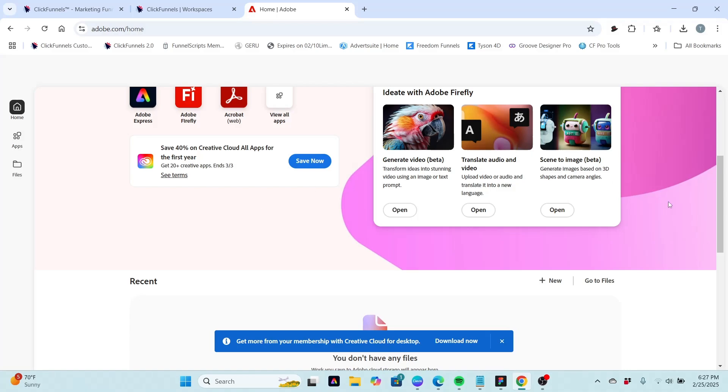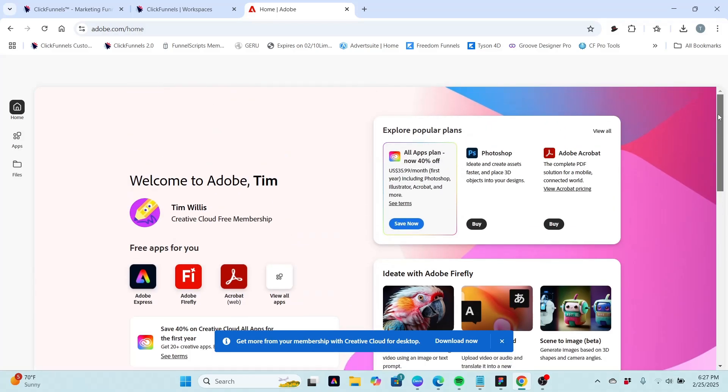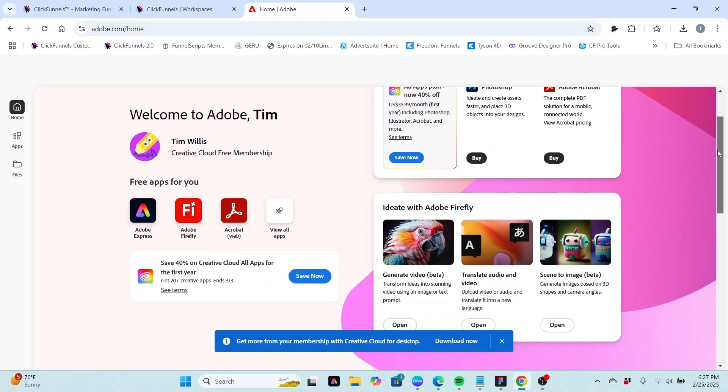Now Creative Cloud, I understand it's all their applications, it's just under one bundled price. But once again, since we're not going to be exploring paid products in this series of videos, I'm not really going to worry about that too much. Now you see here that it does have a little icon or a little avatar it's going to give you and you can change that later on.